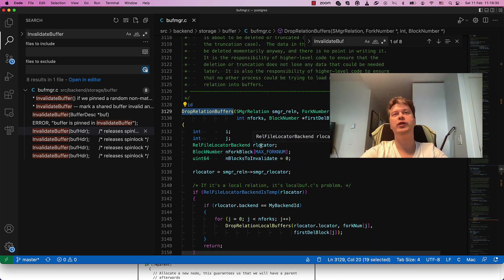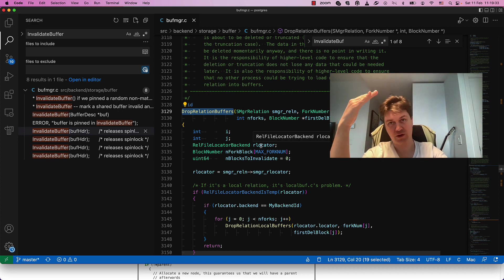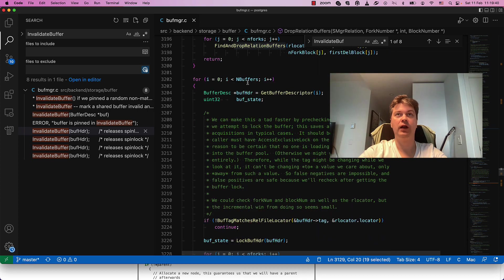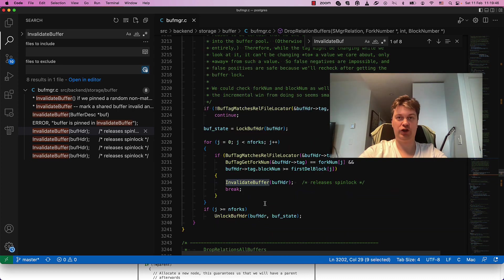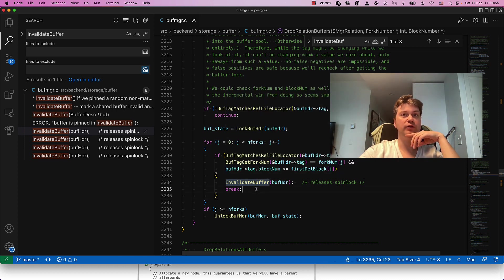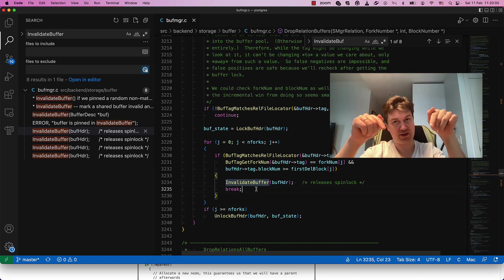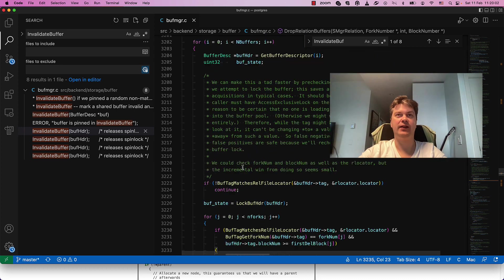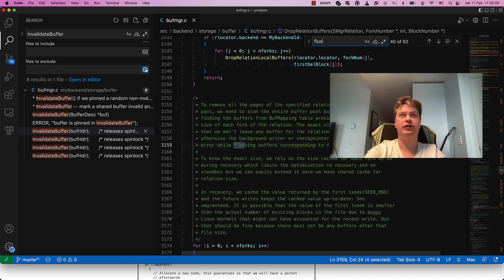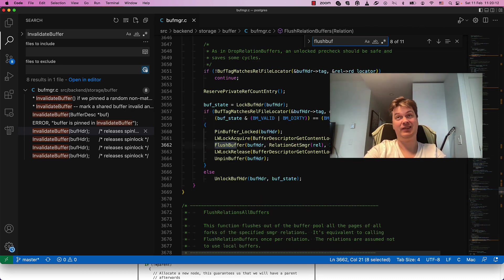This function is called when we drop a relation — we need to scan through all shared buffers. It checks each buffer, and if it's a buffer of the relation we're going to drop, we invalidate it. But we do not want to just throw the contents away; we want to save it on disk and then free up the space. So we need not drop_relation_buffers but rather flush the relation buffers and then invalidate.